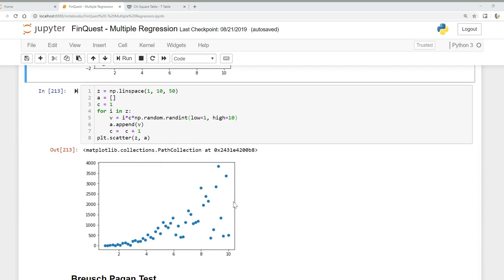Heteroscedasticity, on the other hand, shows non-constant variance. For example, if we draw a line through the data, we notice smaller error variance at the beginning, but as we move through the independent variables, we get larger error variance.